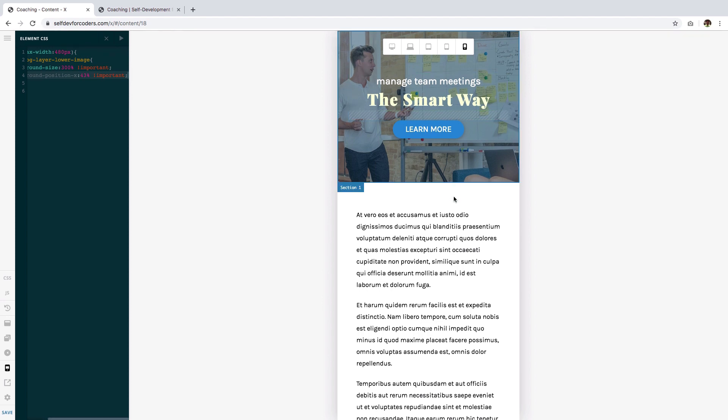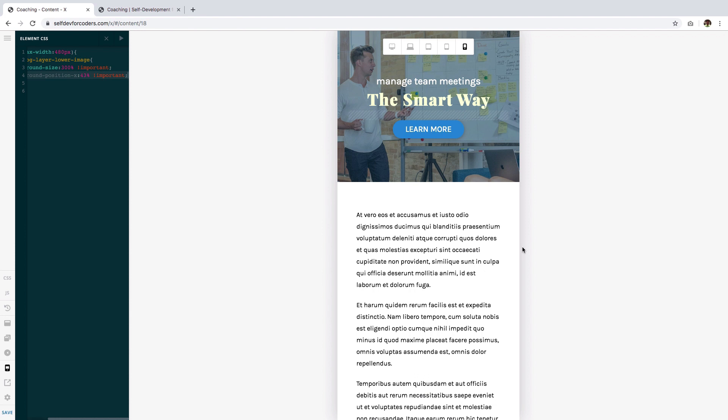So there you have it, this is how you can adjust the position and the size of an image on mobile, and the same principles, the same techniques can be used for tablets, laptops and larger devices. I hope you found this helpful, thank you.